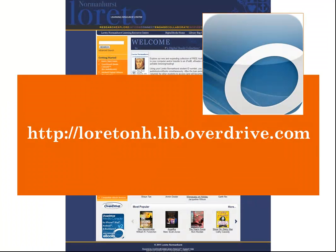Thousands of ebooks and audiobooks are waiting for you right now. Just visit lorettonh.lib.overdrive.com or download the Overdrive Media Console app in the App Store and enjoy.